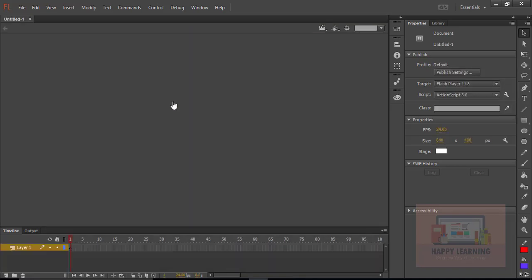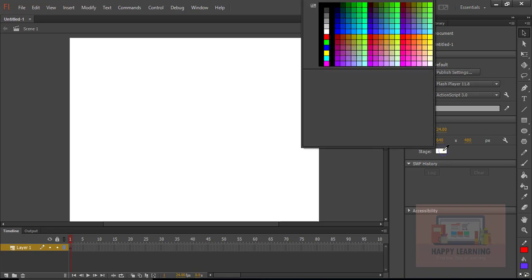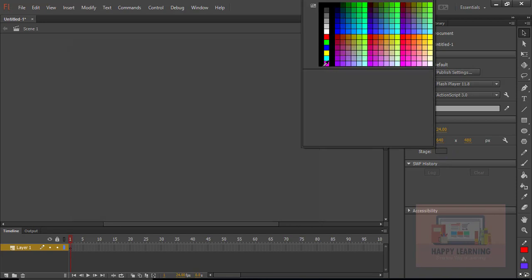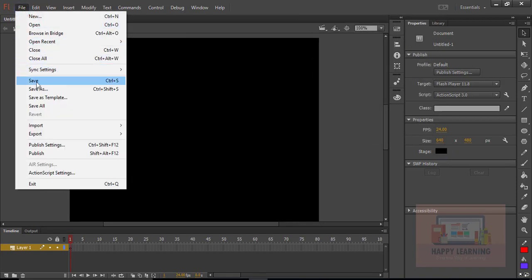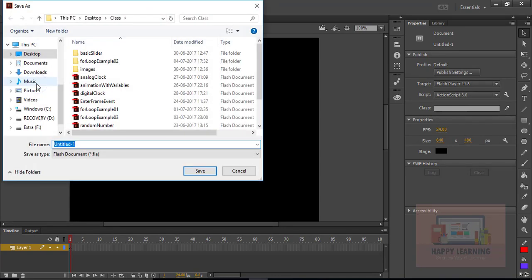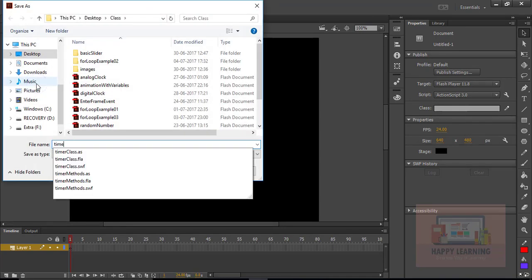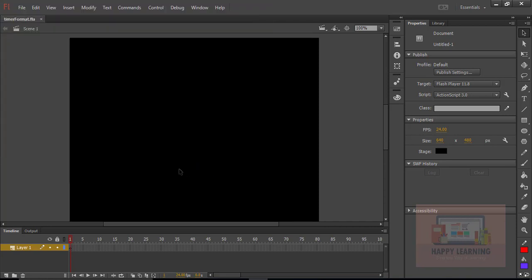Let's take a new file, change the stage color to black, and save the file. Let us change the name to 'timer format' and hit save to save the work file.